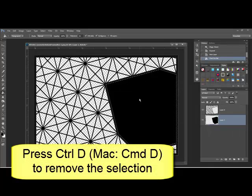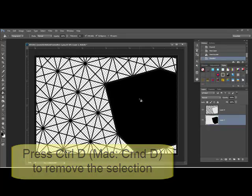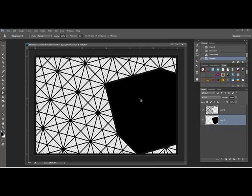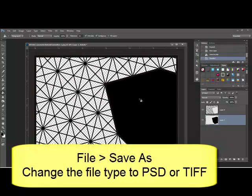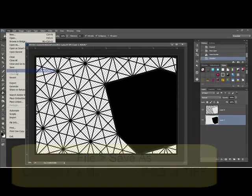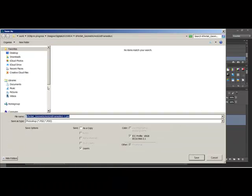Press Control D, or on the Mac System Command D, to remove the selection. Now your frame opening will be black, and this is your photo mask. Save this new document by selecting File, Save As. Change the file format to either PSD or TIFF to save the layers.